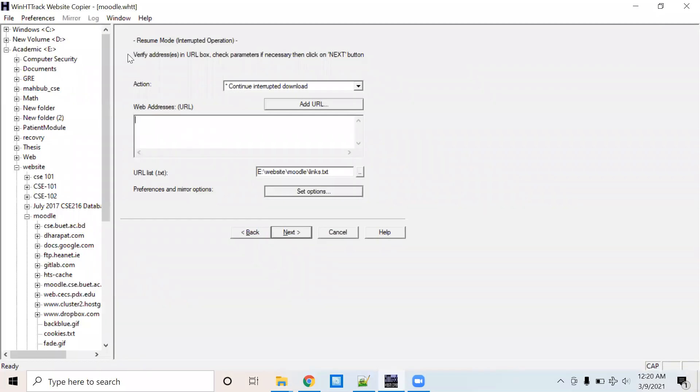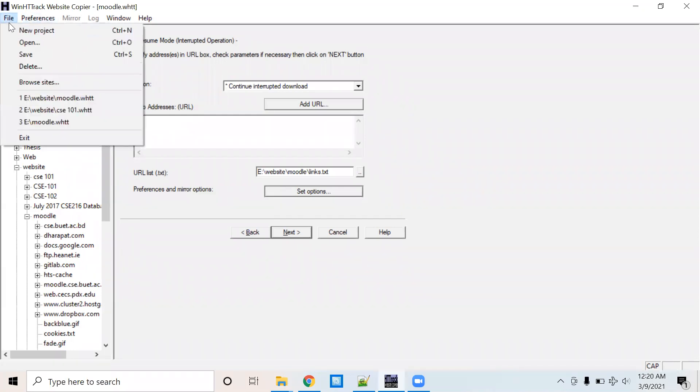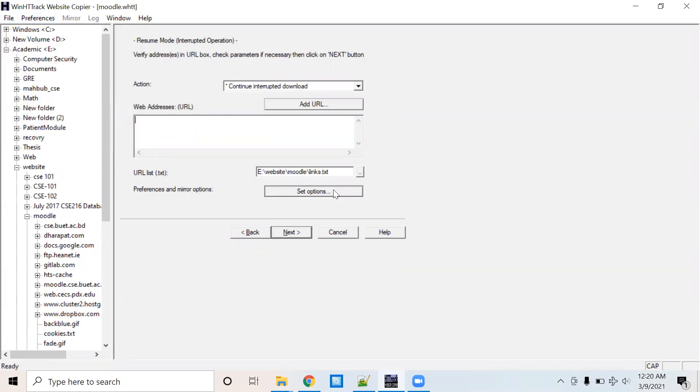First of all, you need to download these three softwares in HTTrack, then create a new project here. And I have already created one.